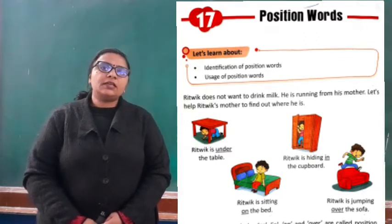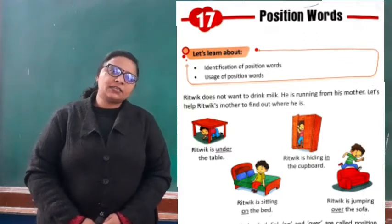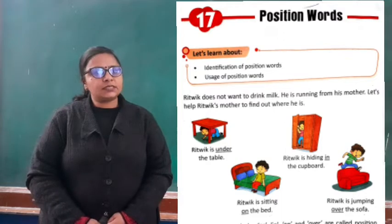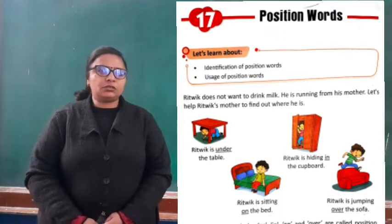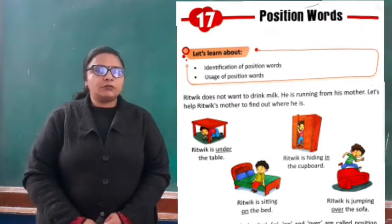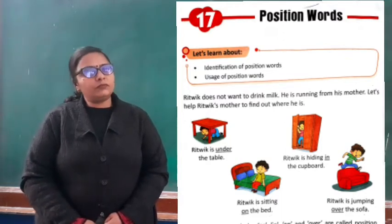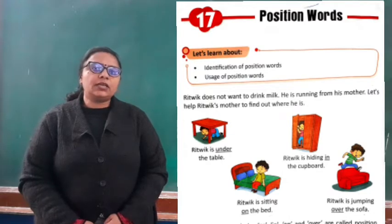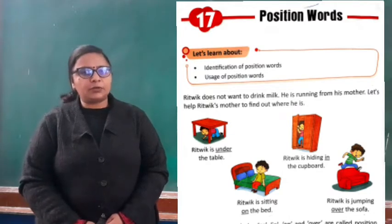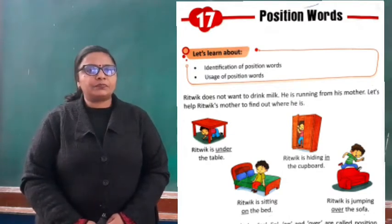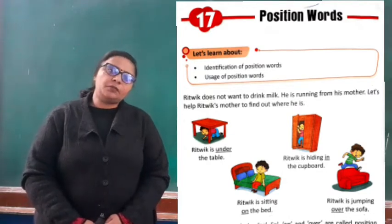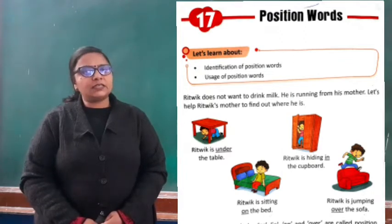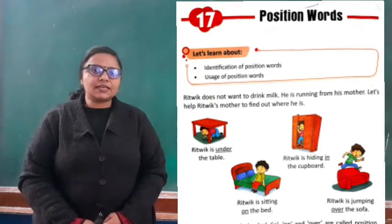Students, let us revise that chapter through its animation. And after that, we will do the worksheets given in this chapter. So let's see the animation first and then we will do the exercises.